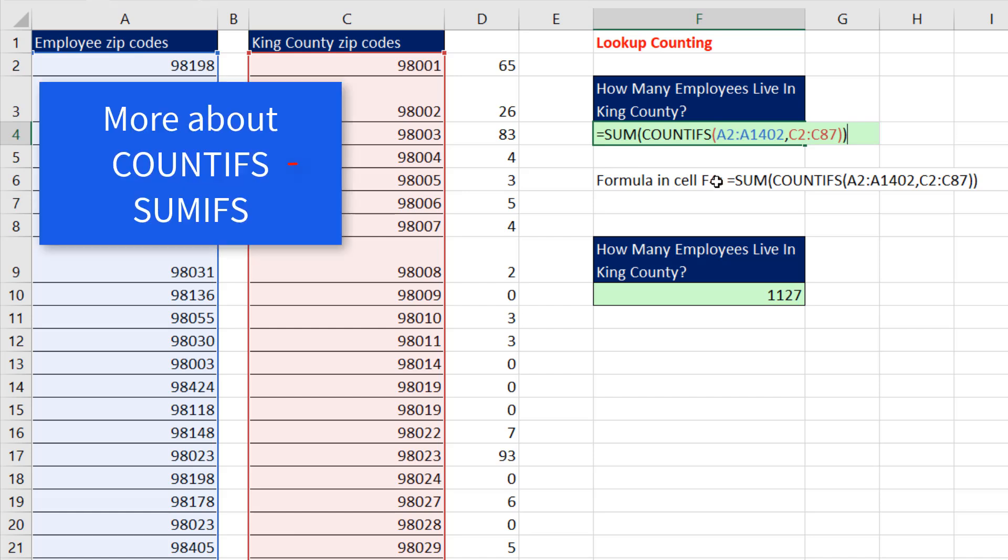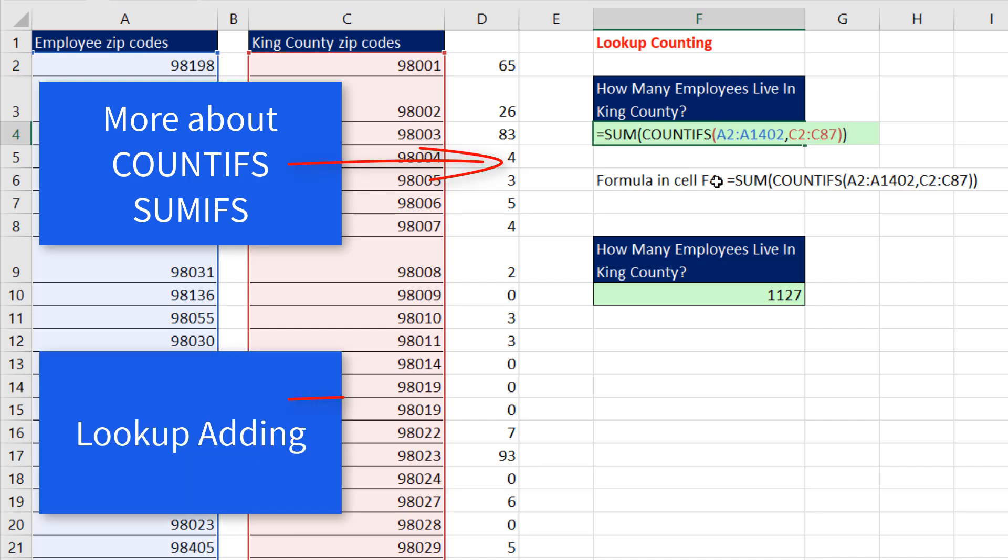If you want to learn more about COUNTIFS and SUMIFS, check out this video. And if you want to learn how to do lookup adding, check out the next Excel magic trick.